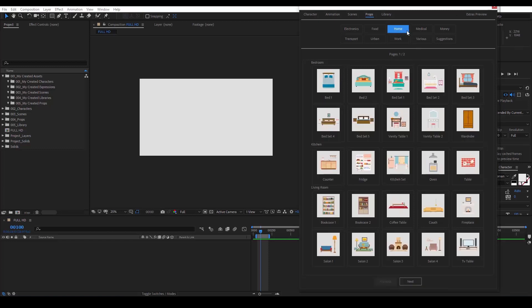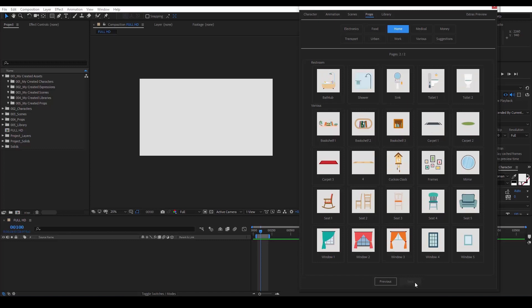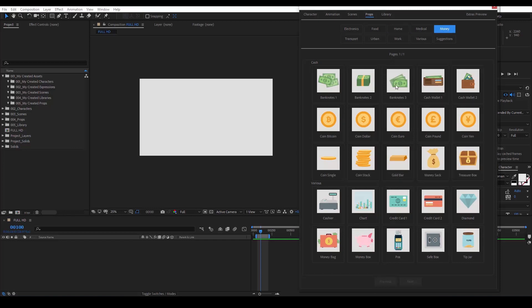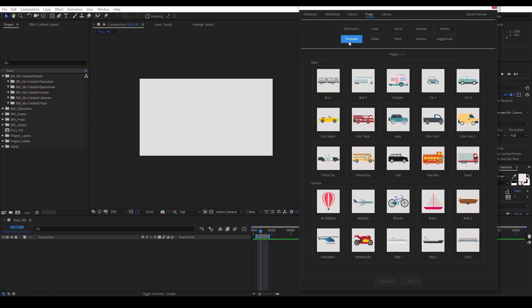In the home category, we see beds, kitchen, living room. We even have whole sets of furniture to save you time. We also have medical items, money, credit cards, many vehicles, ships, airplanes.